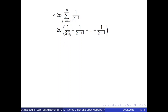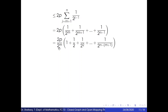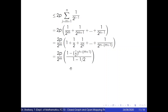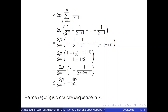Expanding this summation and factoring out 1/2^m, we get 2p / 2^m times (1 + 1/2 + ... + 1/2^(n−m+1)), and simplifying this is less than or equal to 2p / 2^(m−1), which equals 4p / 2^m. This shows that the sequence f(wn) is a Cauchy sequence in Y.